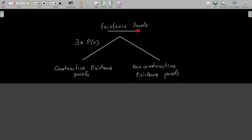Existence proofs. Suppose we want to prove a theorem of the form: there exists x, p of x. The theorem says that there is an element x in the universe of discourse satisfying the property p of x. Such theorems can be proved using existence proofs.